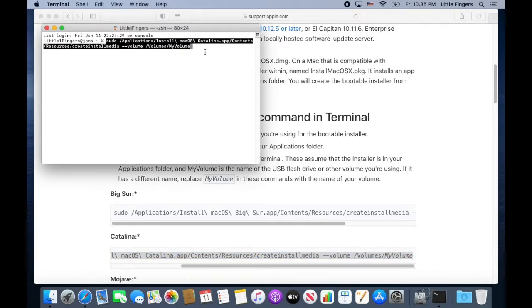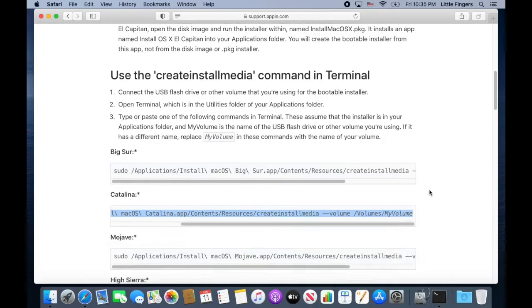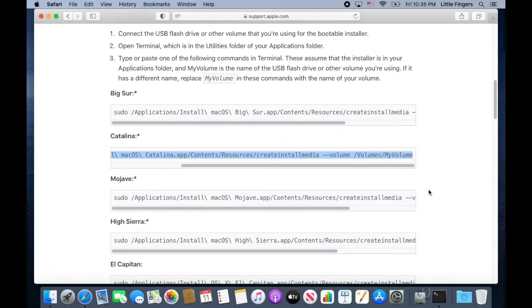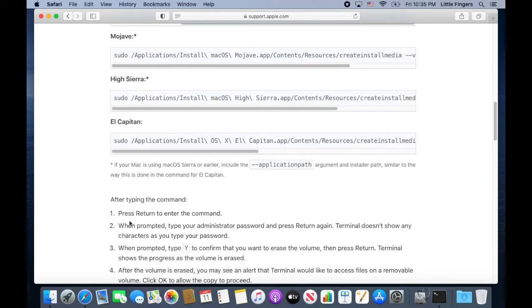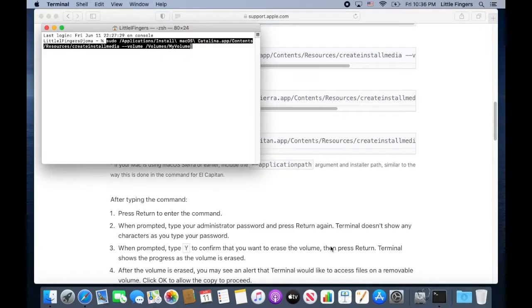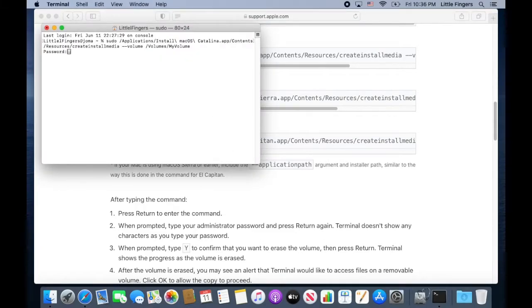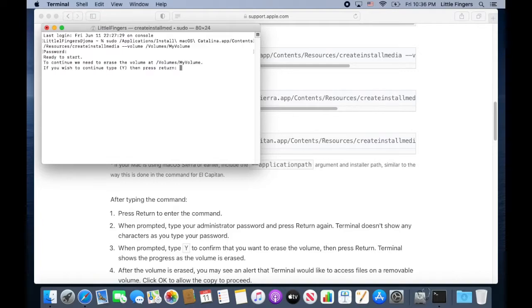Once you input the commands to the terminal, you need to follow the prompt messages such as passwords and permissions that the terminal would like to access files in a removable volume.